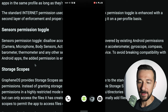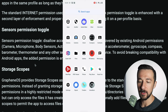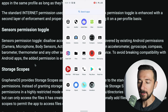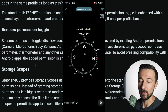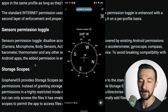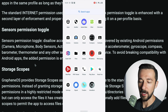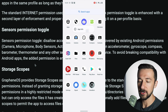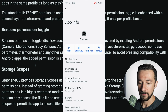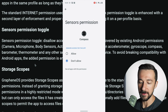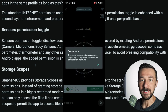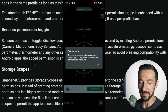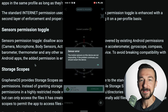To demonstrate how the sensor permission works, I downloaded a compass app and we can see the compass is working as expected. If we go into the compass app permissions and disallow the sensor permission, the compass app is no longer functioning because the app no longer has access to that sensor.